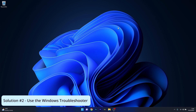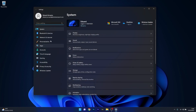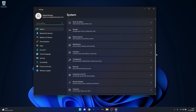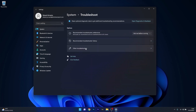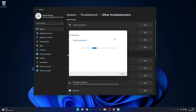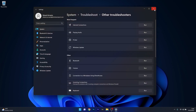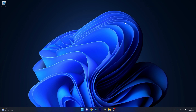Another useful solution is to use the Windows troubleshooter. Press the Windows button, select the settings icon, click on System on the left pane, then scroll down on the right side until you find the Troubleshoot category and click on it. Click on Other troubleshooters and select the Run button next to the Playing Audio section. Windows will now try to detect any issues and fix them. Close this window, restart your computer and check if the issue still persists.